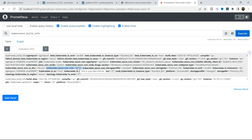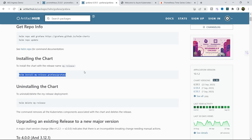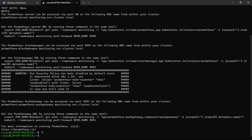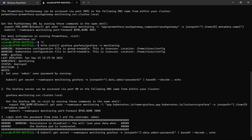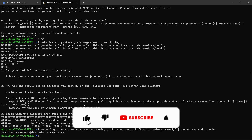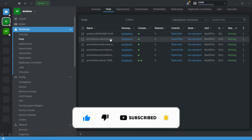The second step is to install Grafana. We are going to follow the same steps — copy the install command, open the terminal, give the namespace, and install Grafana with the name grafana. Grafana is now installed successfully. To get your admin password, run the provided command. Let me take the Grafana password — here is our password. Opening Lens, you can see Grafana is installed successfully.